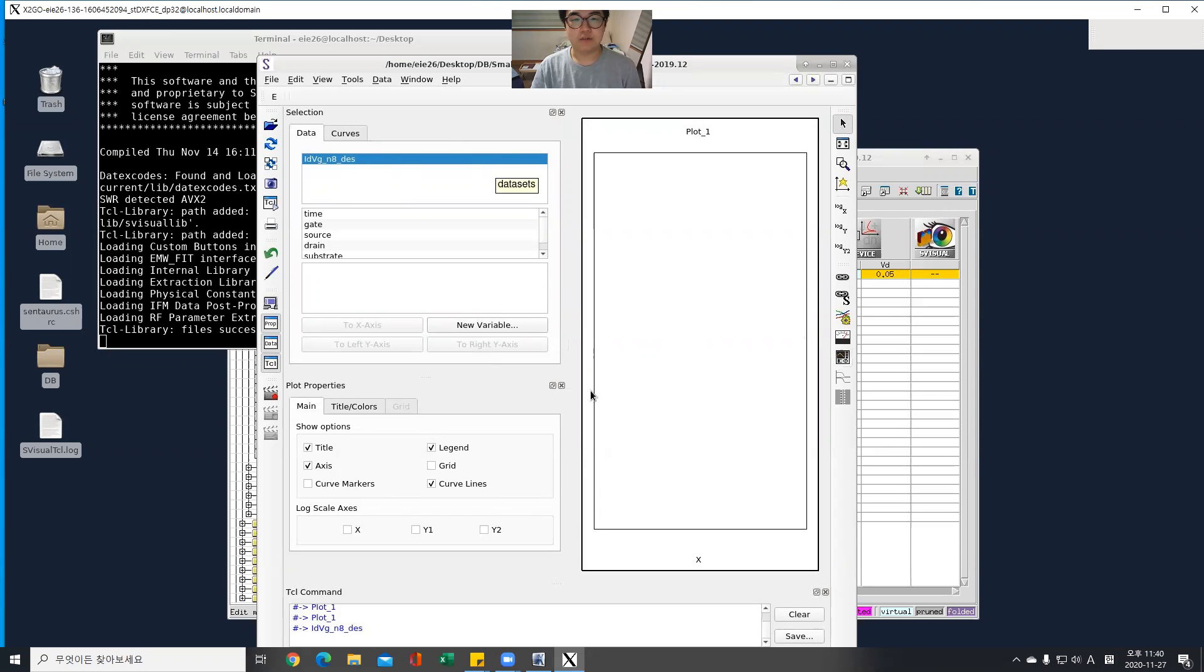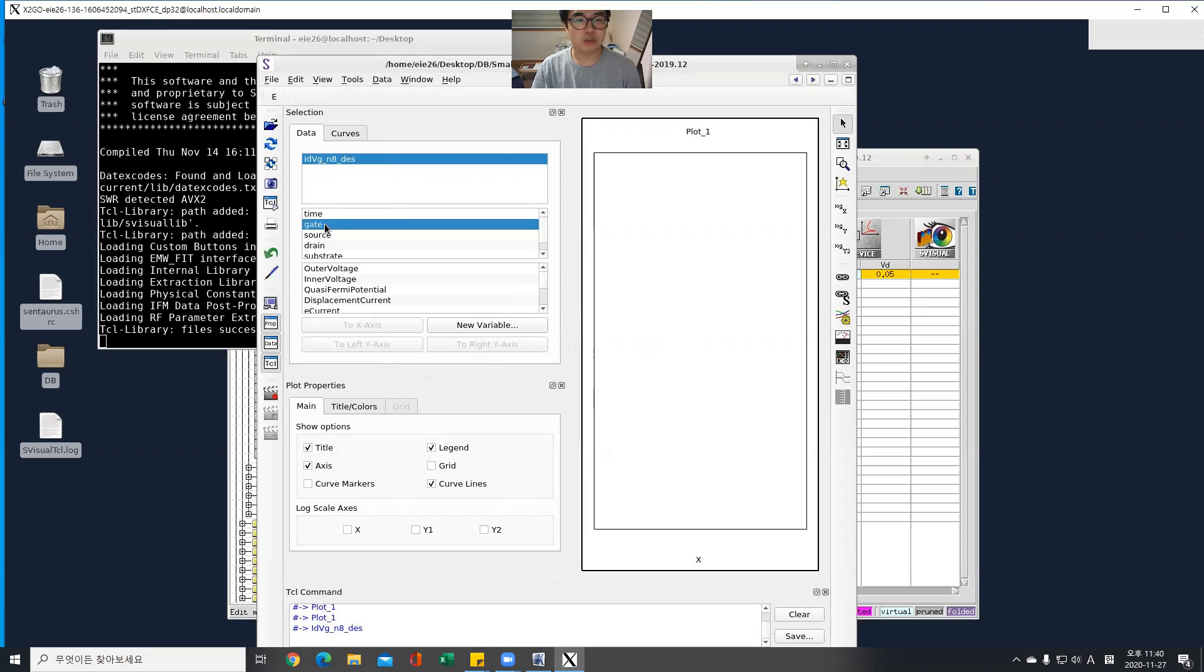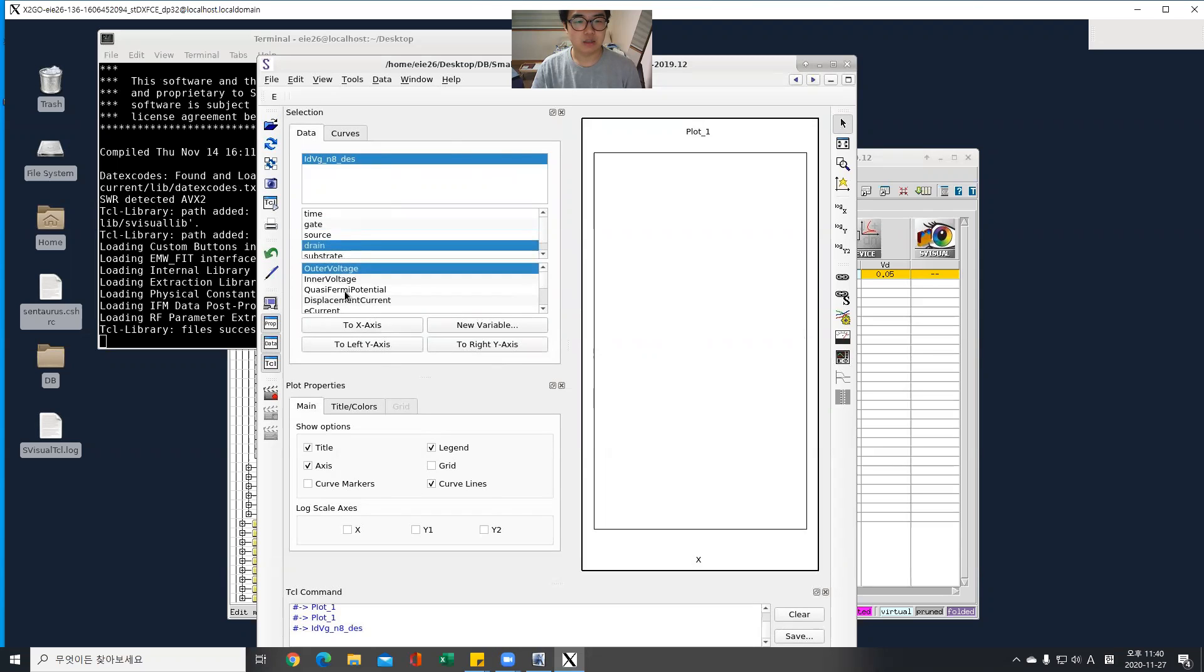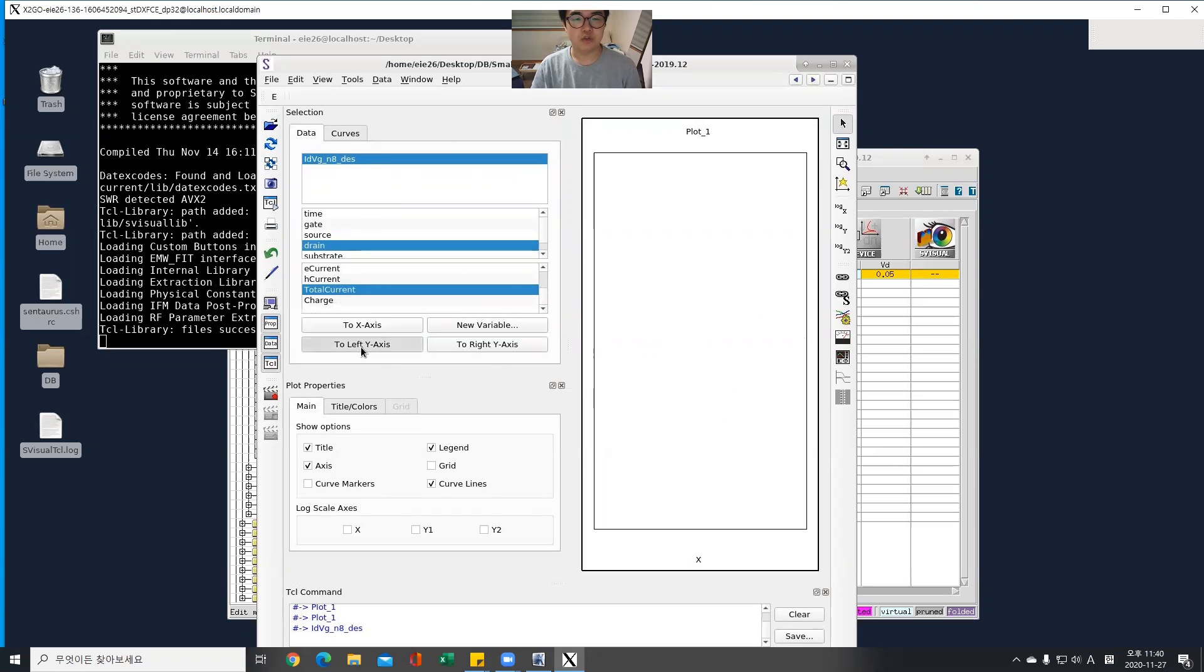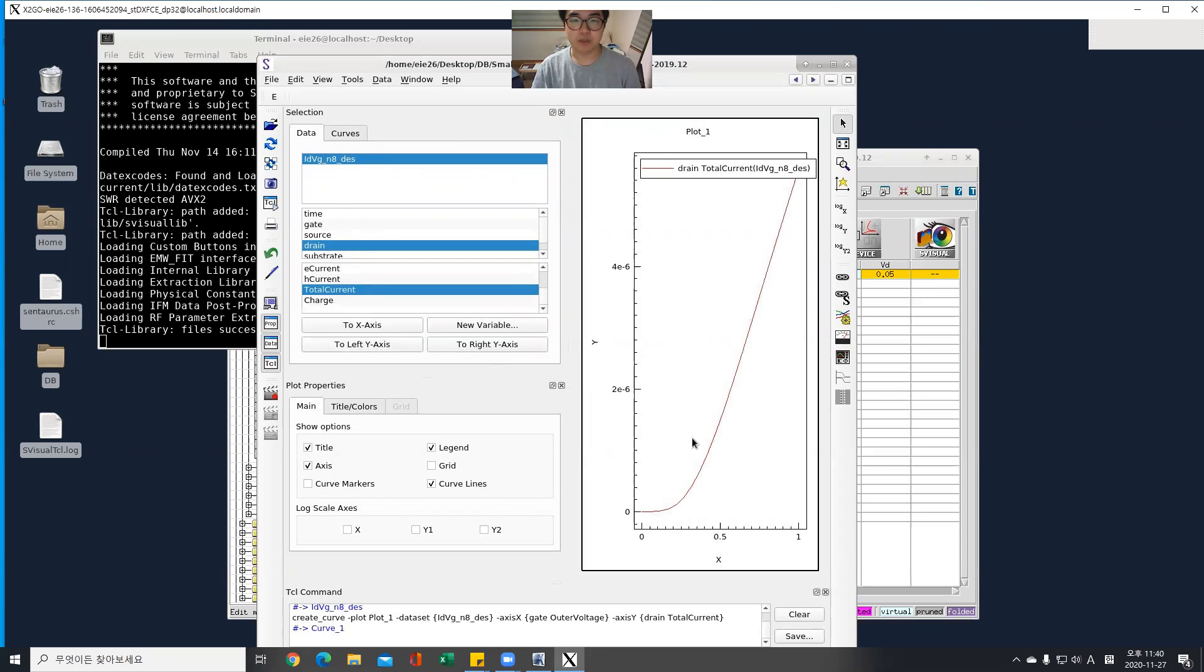Then I get this environment and choose the gate outer voltage to X axis and drain total current to Y axis. Then I can get this characteristic curve.